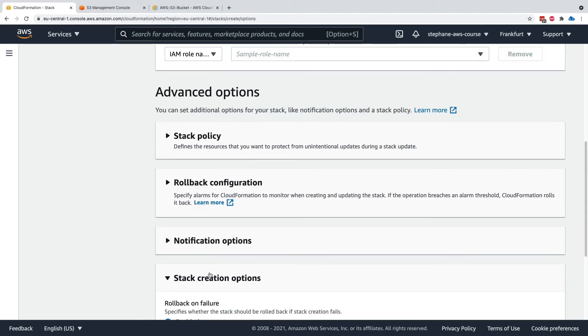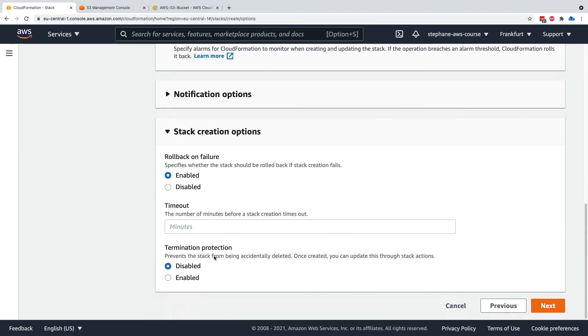Stack creation options allow you to disable rollback on failure. That means if you're creating a stack where you want to debug what's happening instead of deleting all the resources being created right away, you can disable rollback and be in a debuggable state.